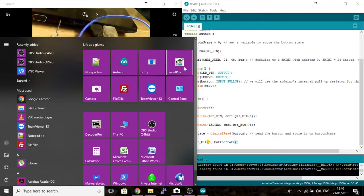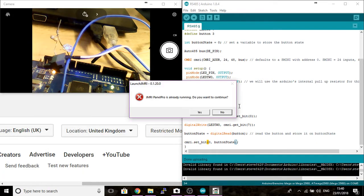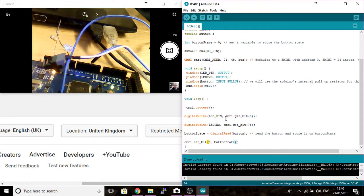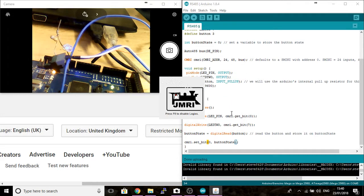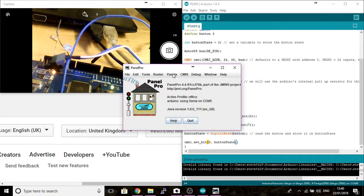Right, okay. Start up your JMRI Panel Pro. Open your profile. Now you can see that mine's all black. I'm using serial on COM5.